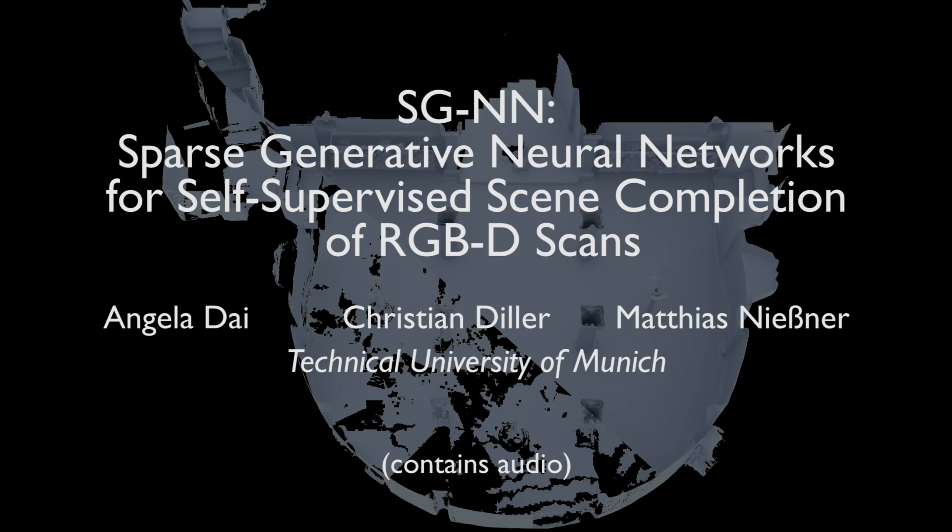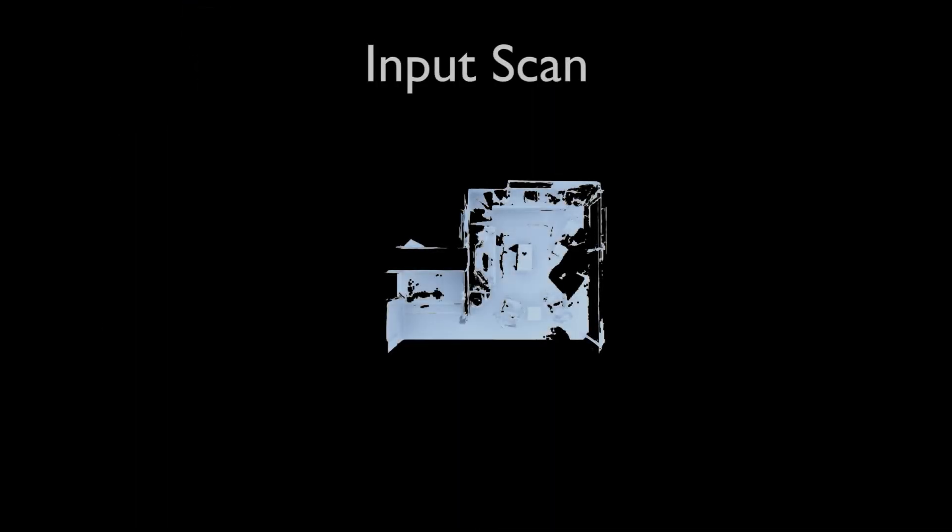We present SGNN, Sparse Generative Neural Networks for Self-Supervised Scene Completion of RGBD Scans.